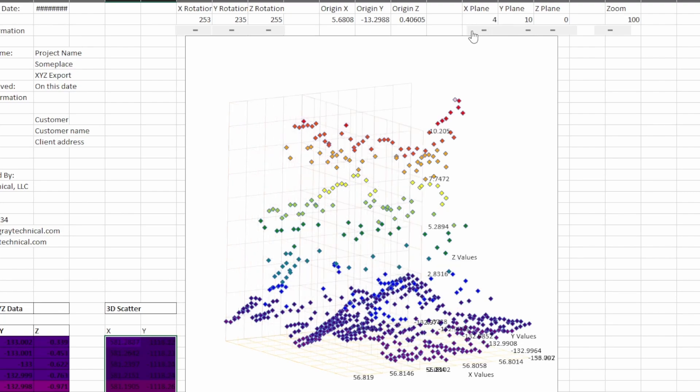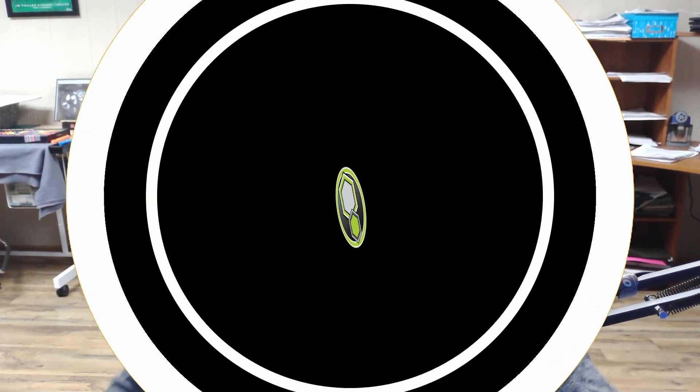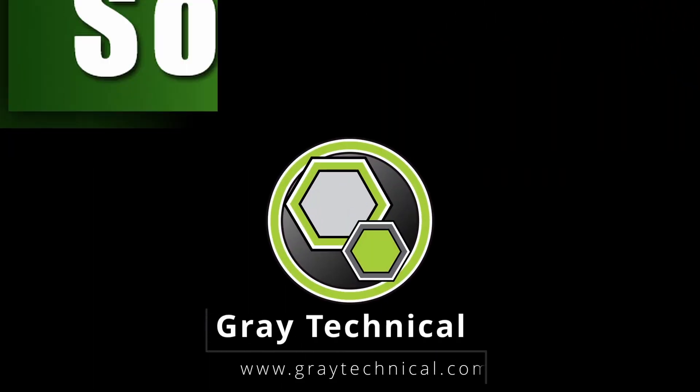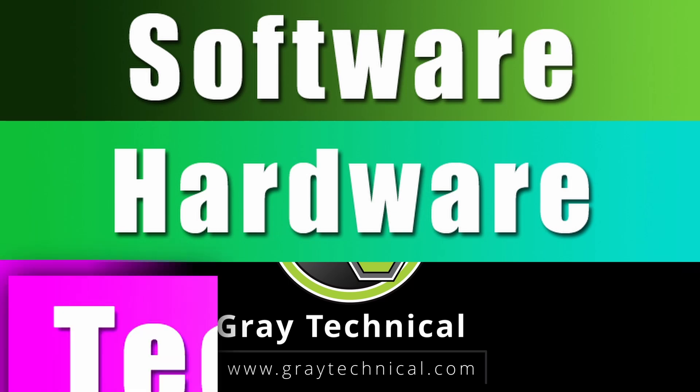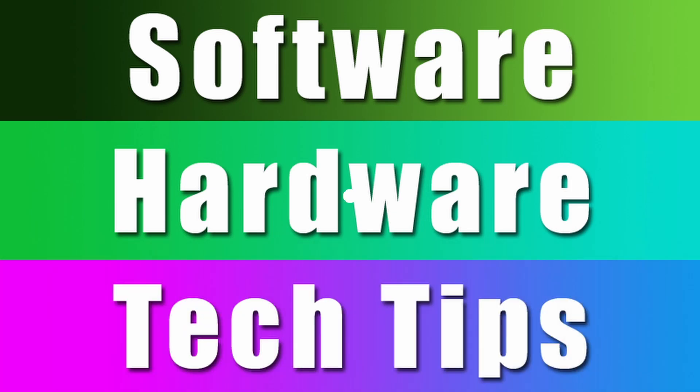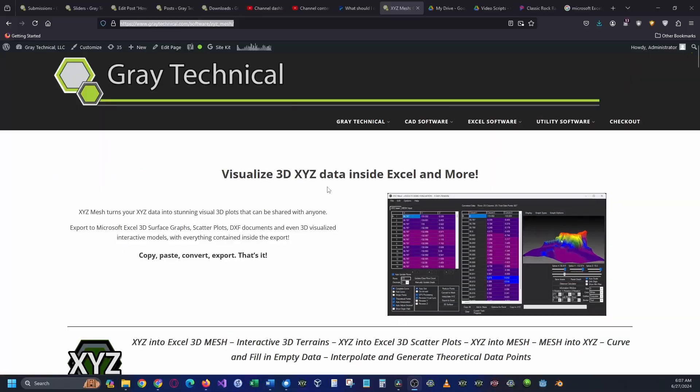This is the first video in our series of videos where I'm going to be stepping you through how to use XYZ Mesh and showing you its full potential. If you would like to follow along with this series of videos, XYZ Mesh offers a full functional evaluation period of five days with every downloaded copy. If you'd like to download a copy and follow along with us, the download is going to be in the description down below.